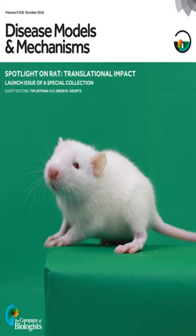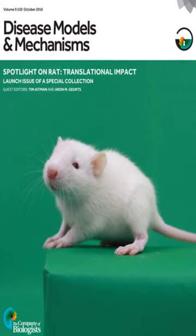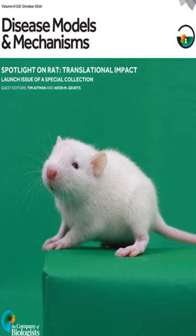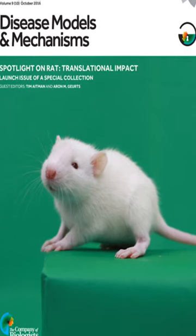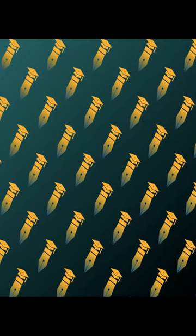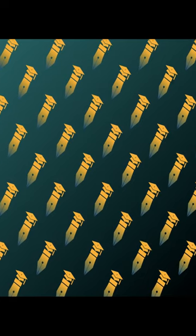However, recent advancements in genome editing technologies have closed the technological gap between rats and mice, making it important to consider their physiological, anatomical, biochemical, and pharmacological differences when choosing a model system for a specific biological question.